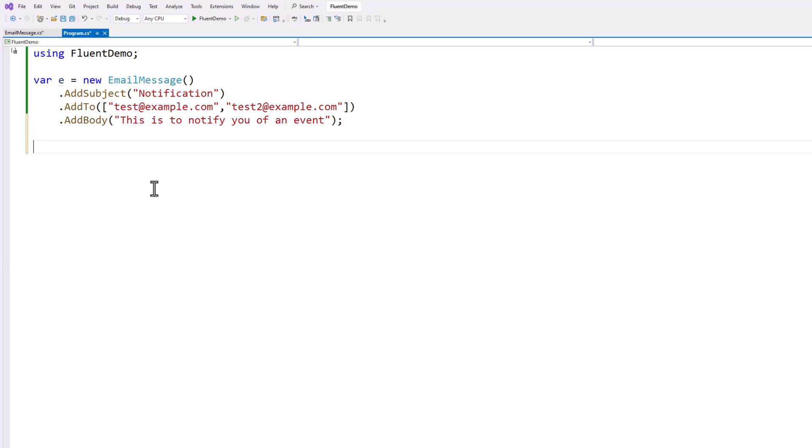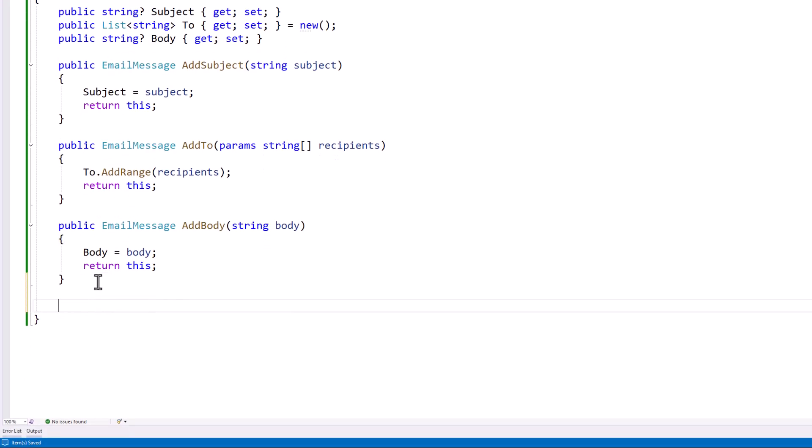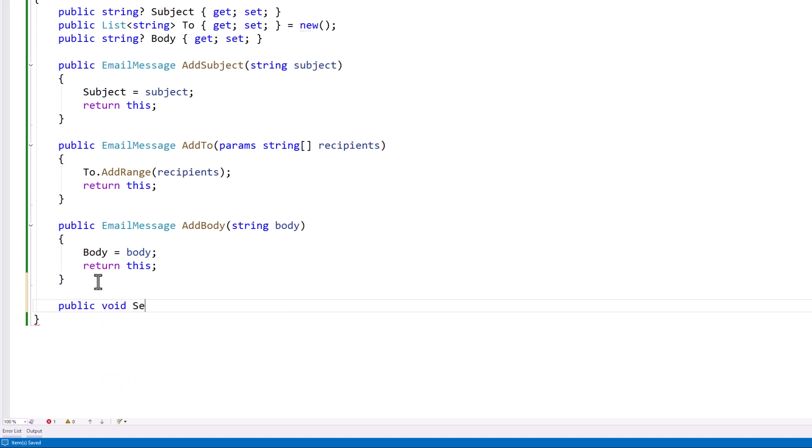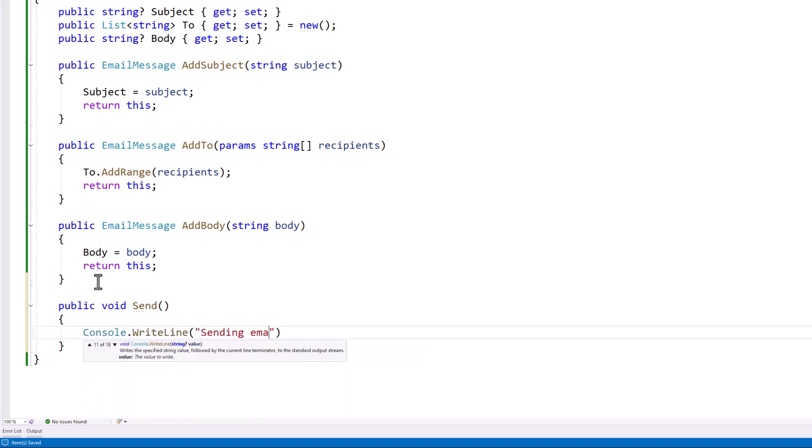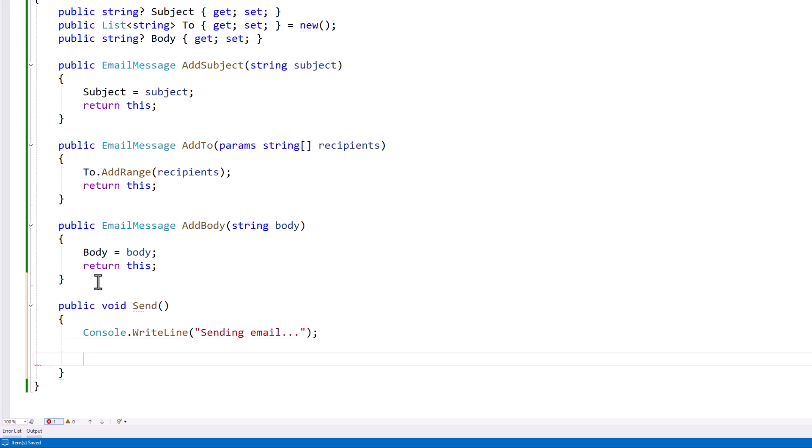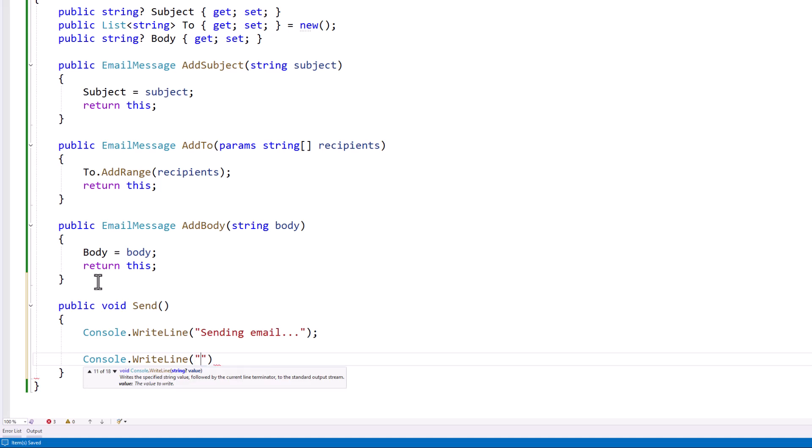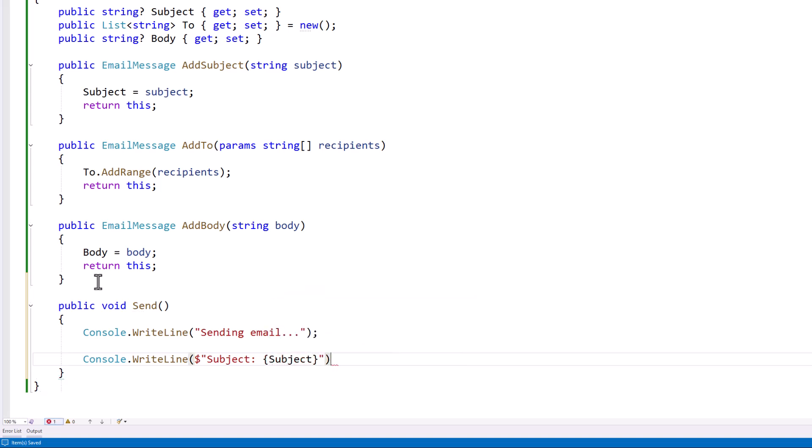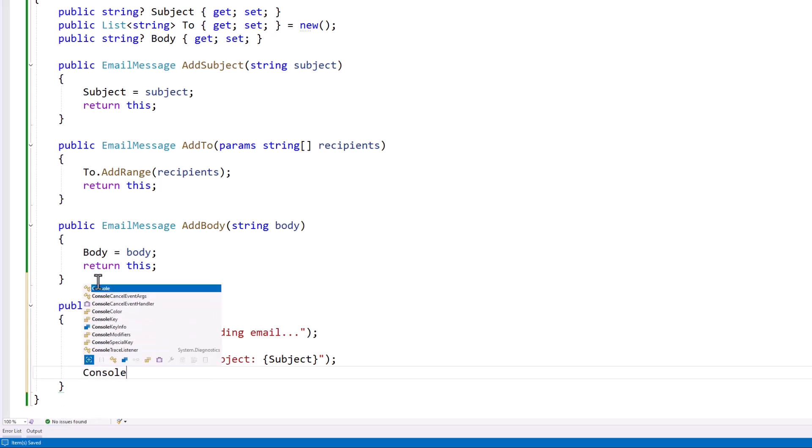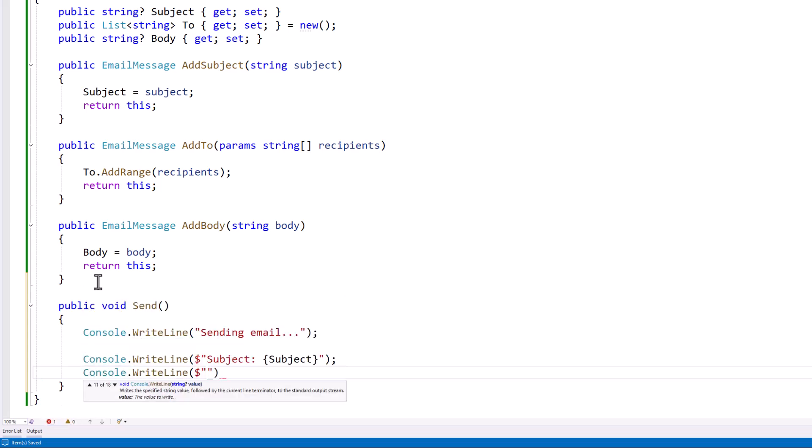And now that all the data has been added, let's just go ahead and write a fake send method that just outputs everything to the console just to prove that we got our data in place. So let's say void send. And then we'll say console.writeline. Send an email. And then we'll print out the subject. Just like that.